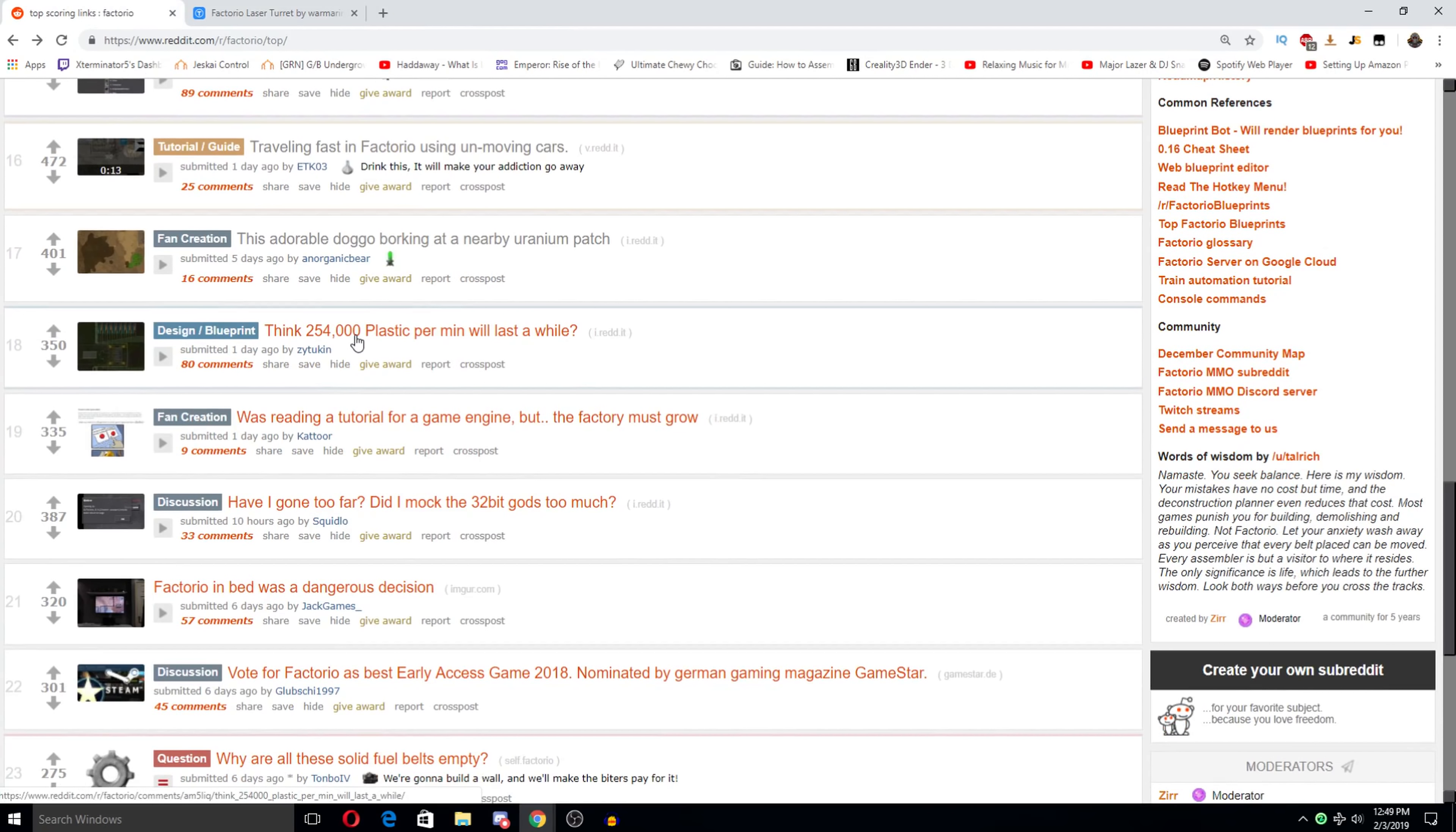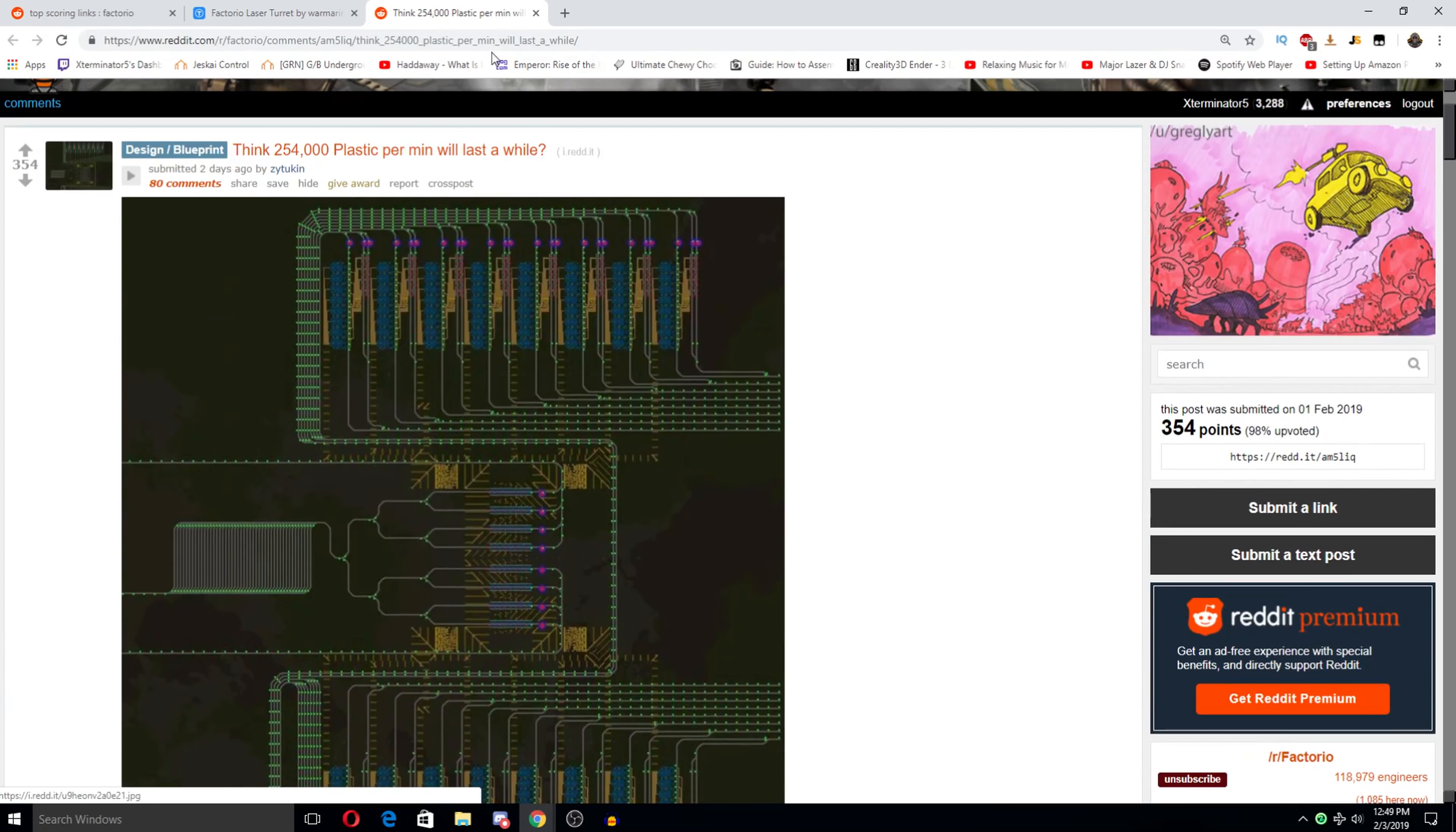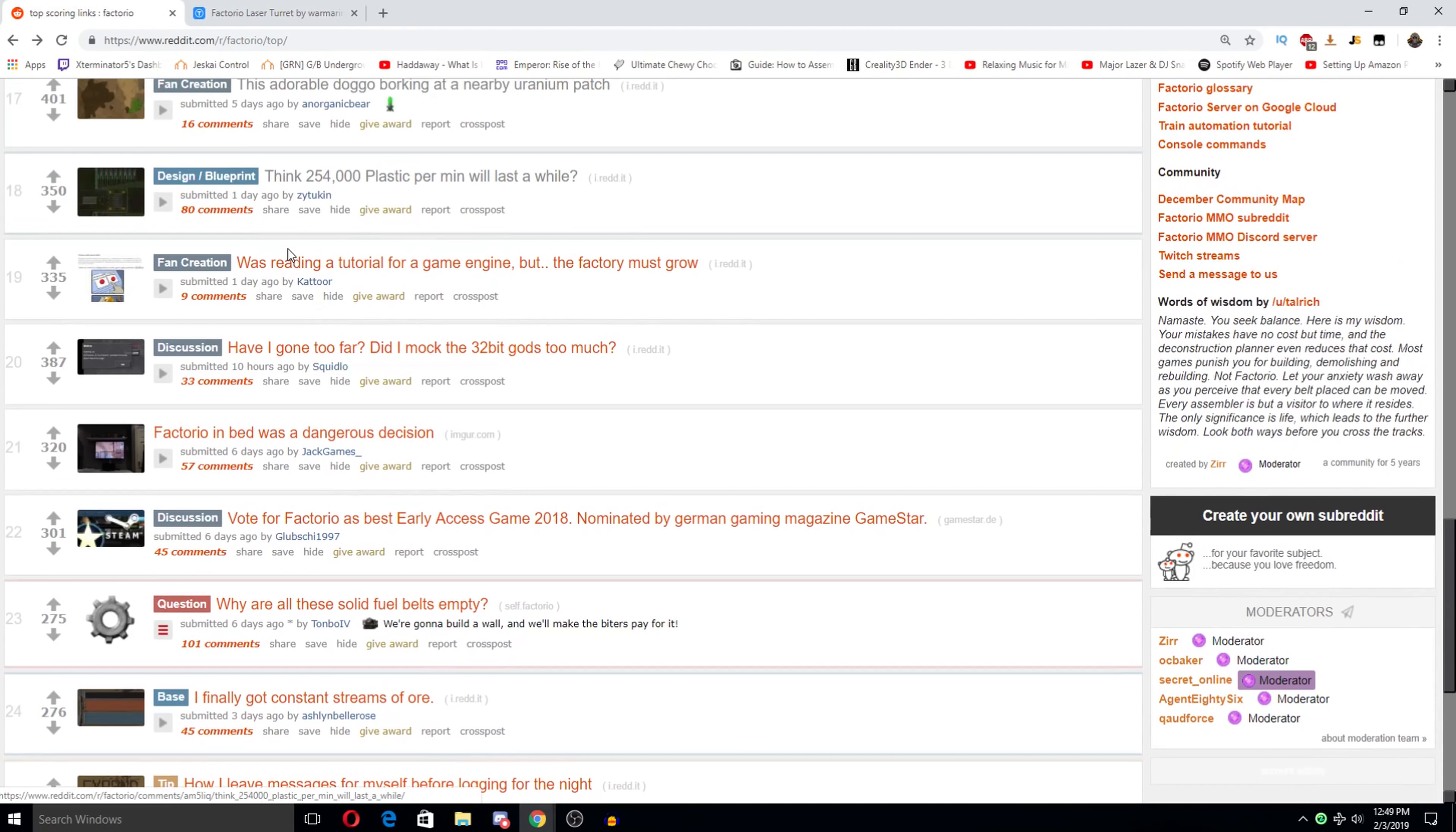I think 254,000 plastic per minute will last a while. No dude not even close. I don't know what mod this is. These things. It looks like this is showing signals or something on the map. Dude that's pretty cool. Much as my laptop will allow. Only true answer to the question. Yes. This is so much plastic. It's belt based too. That's crazy. Yeah. That's that's a correct answer to the question. How big are you going? As big as my computer will possibly allow me to go.